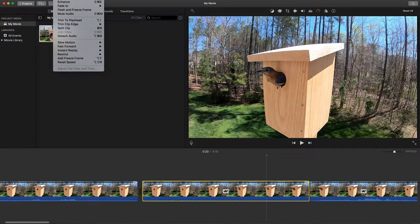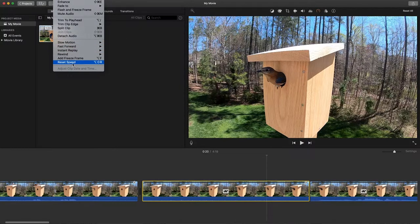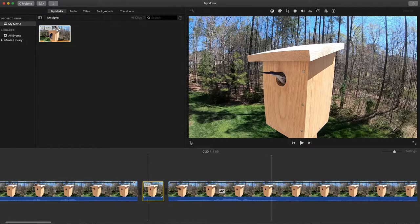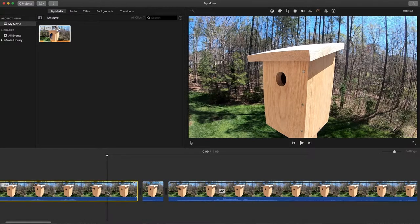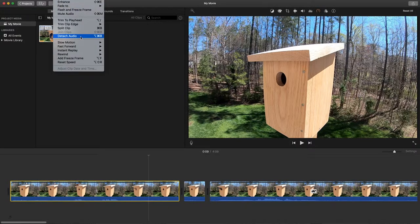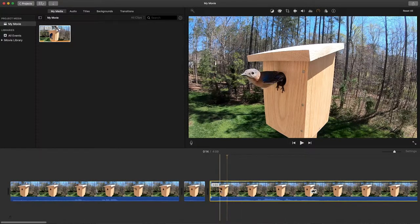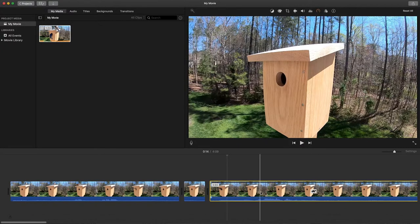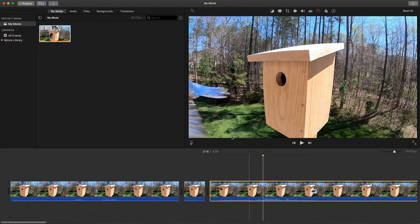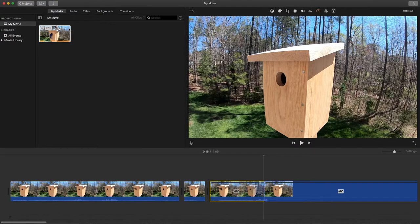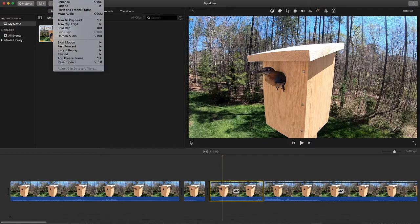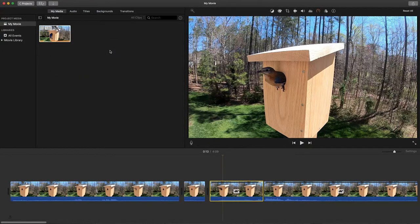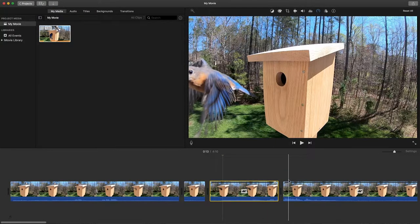I'll reset speed so that'll make that section play at normal speed. At the beginning I'm just going to make that reset speed as well. But then there's this part here where she comes out flying, so during that time I will make another split and modify this slow motion to be 10 percent. That makes it really slow. You can make it varying speeds, you know how fast or slow you want it to be.